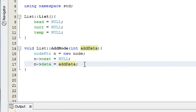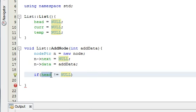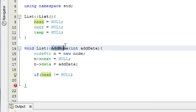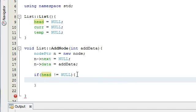Next I'm going to handle the general case where we already have a list created. I'll say: if head is not equal to null. Remember, head is a private pointer of our class, but all member functions can access private data members. Since add node is a public member of the list class, it can access all this private data. So if head is not equal to null, that means head is pointing to an object, which means we have some sort of list intact.